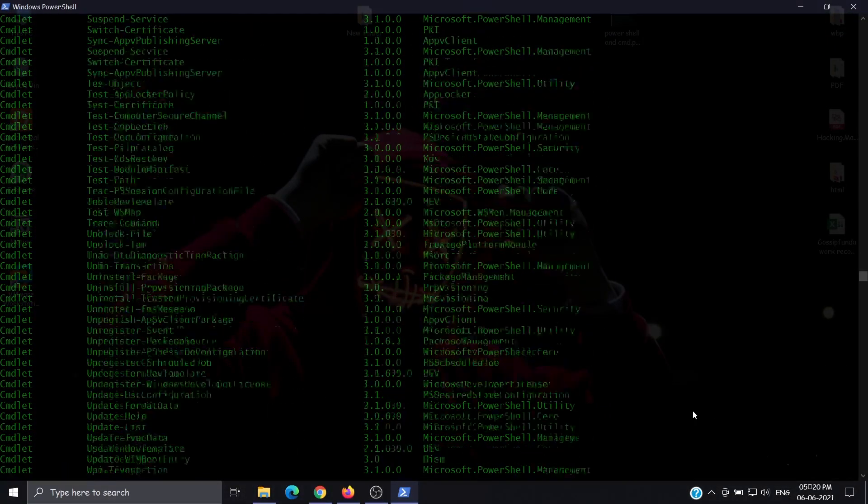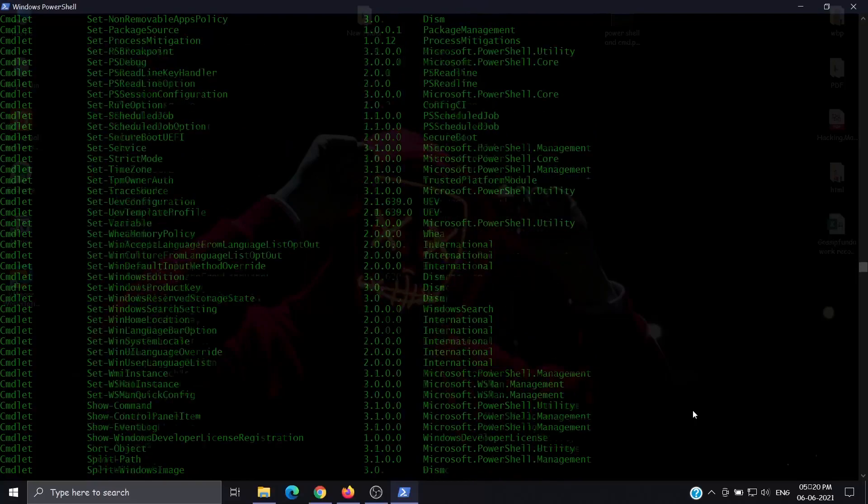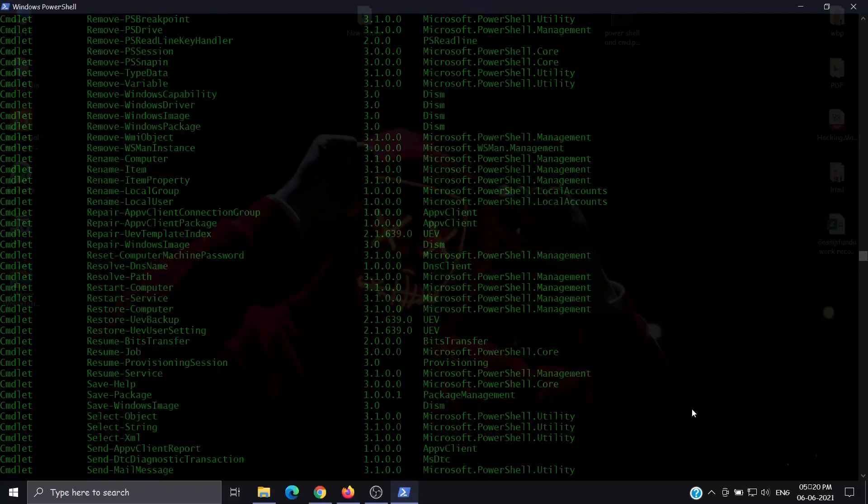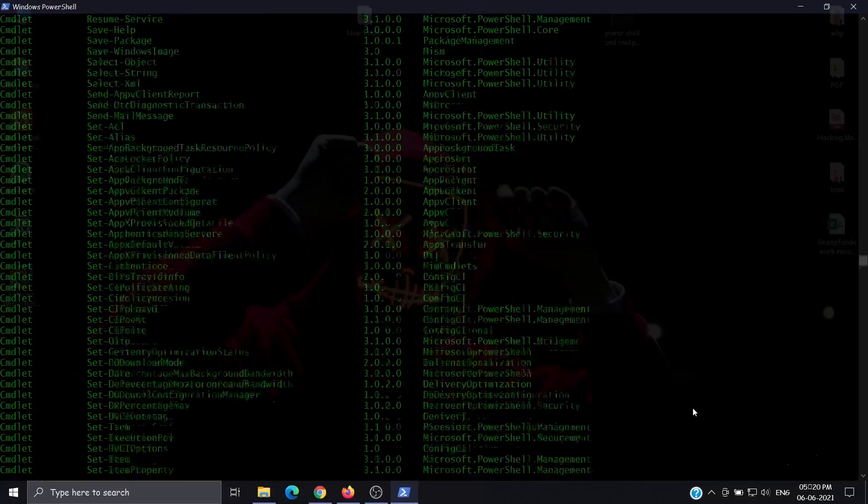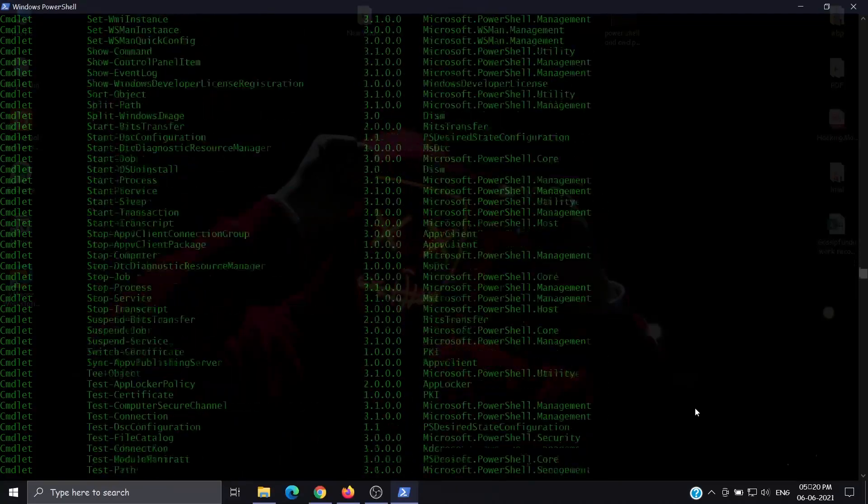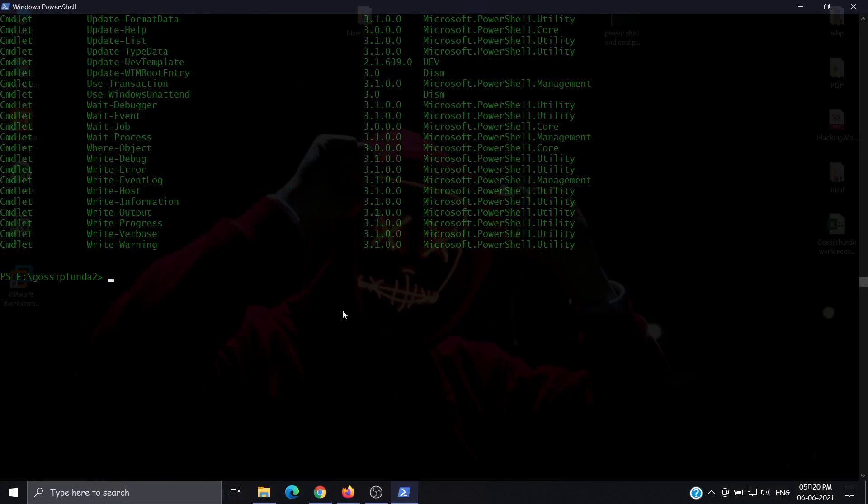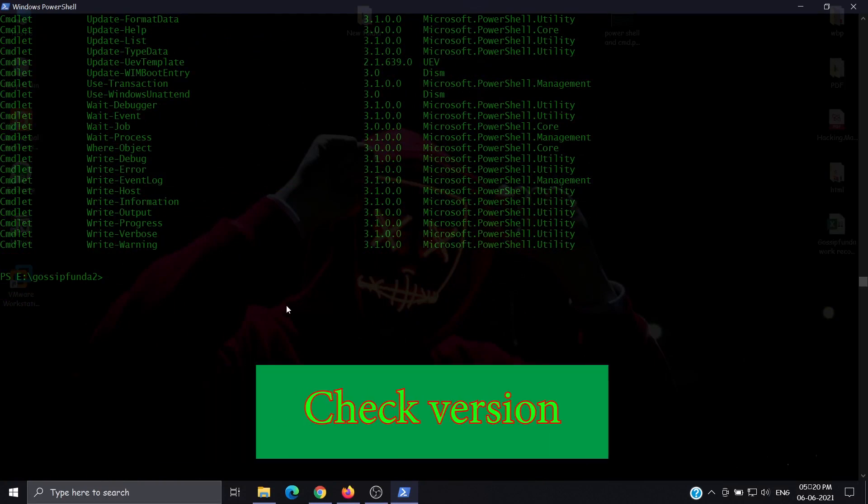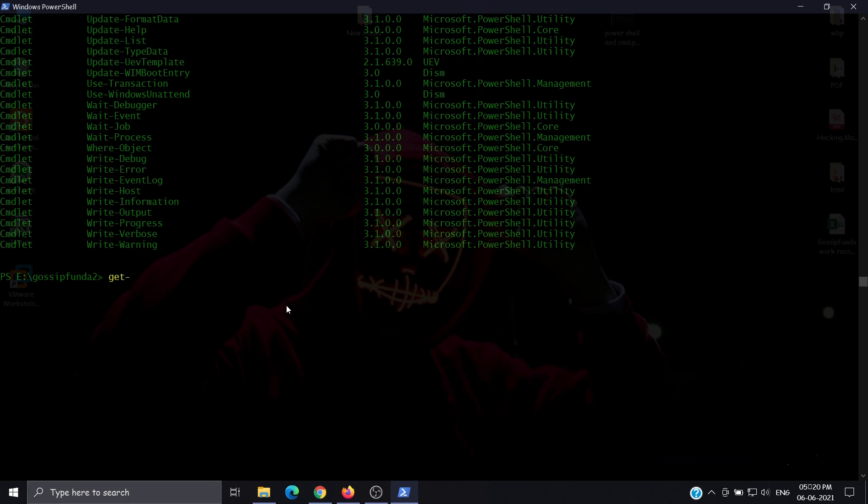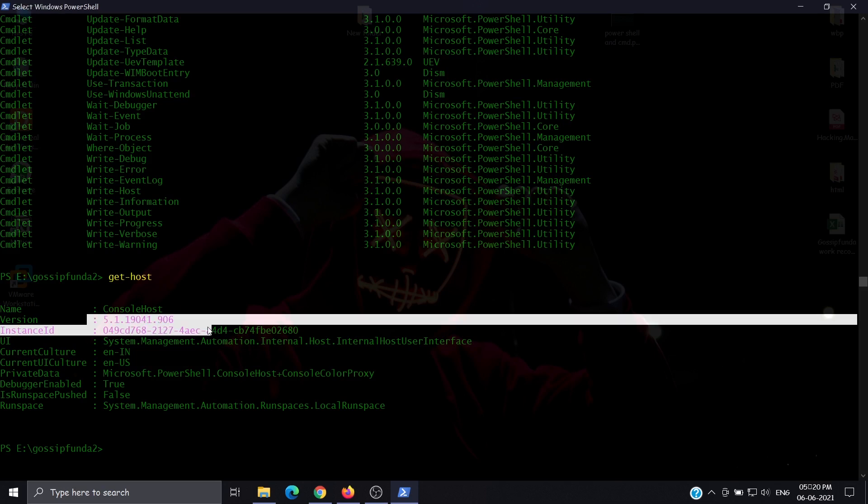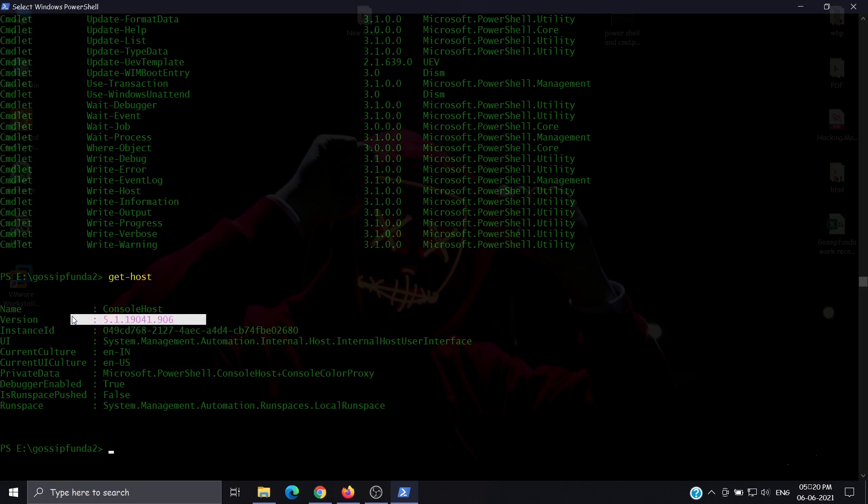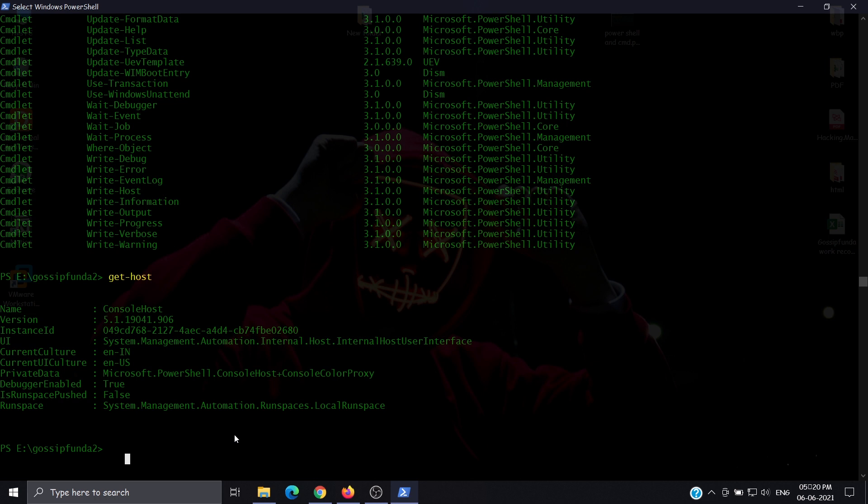These are all PowerShell commands. Now let's check the version of PowerShell. For that, use get-host. Here we have the version of PowerShell and the PowerShell name.